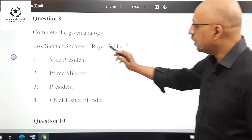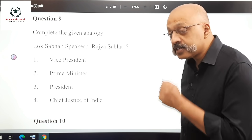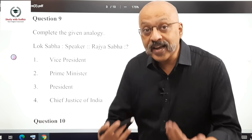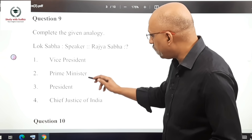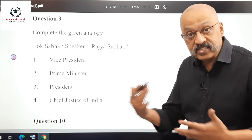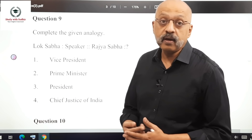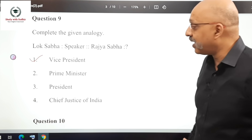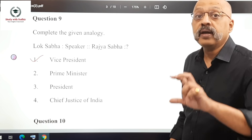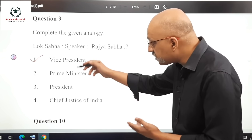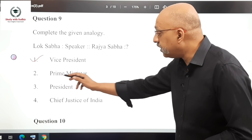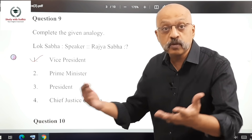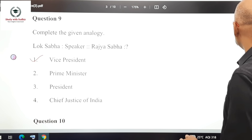Question 9: Complete the analogy — Lok Sabha is to Speaker as Rajya Sabha is to? The Speaker presides over the Lok Sabha, and similarly the Chairman presides over the Rajya Sabha. The Vice President is also the Chairman of the Rajya Sabha, so the correct answer is the Vice President. Note: if the analogy used Deputy Speaker, the answer would be Deputy Chairman, not Vice President. Don't get confused by these variations.